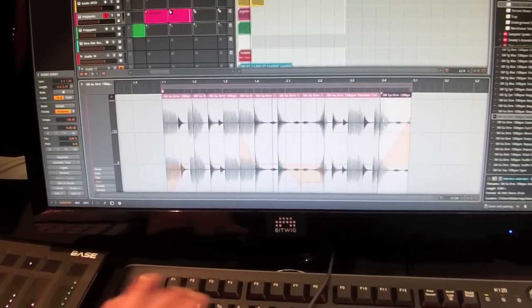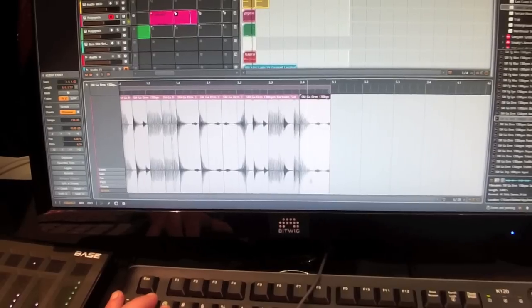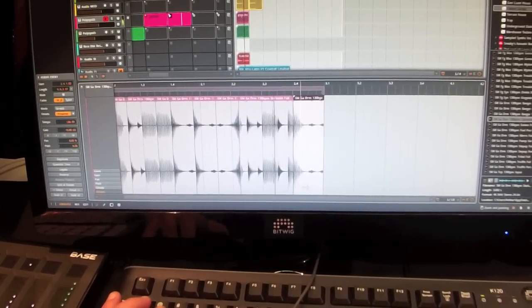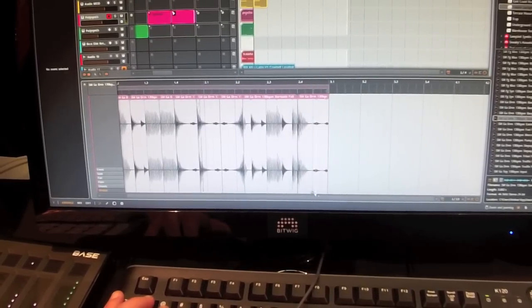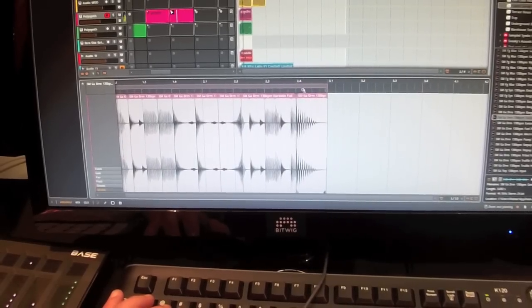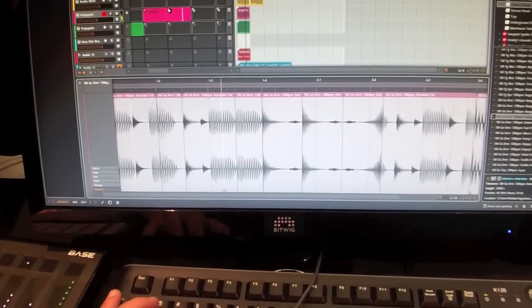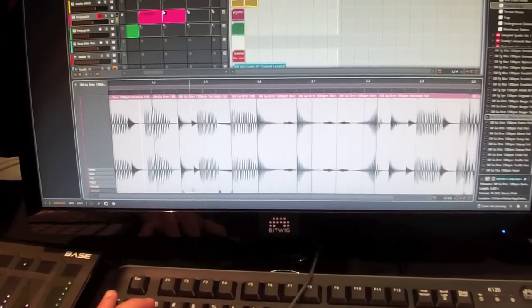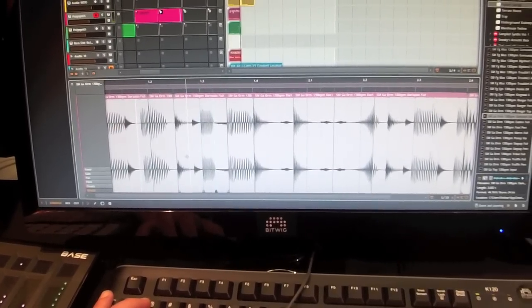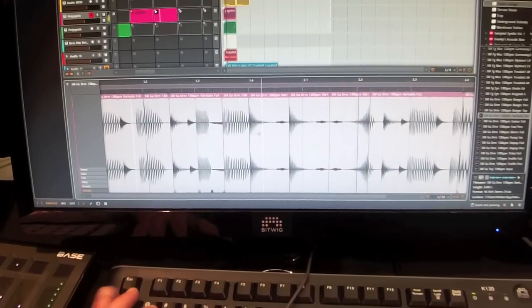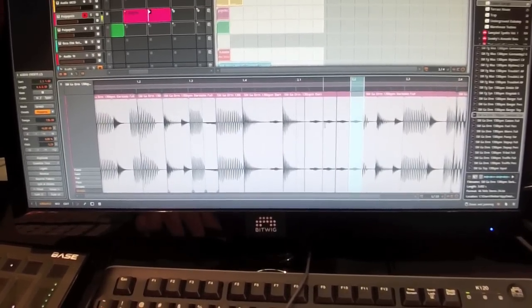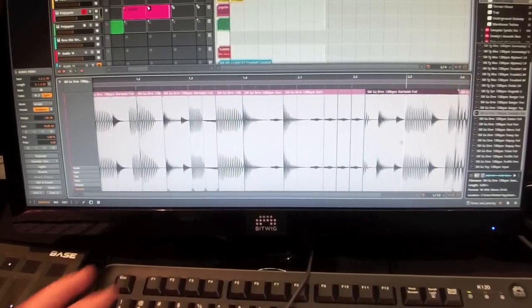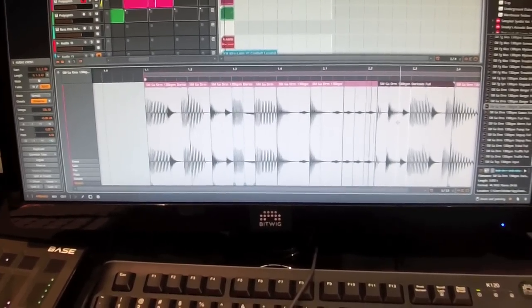And if I'm not happy how something is timing-wise, I can also stretch it. I'm adding a warp marker here. I'm dragging it. So you can do a lot of innovative audio editing.